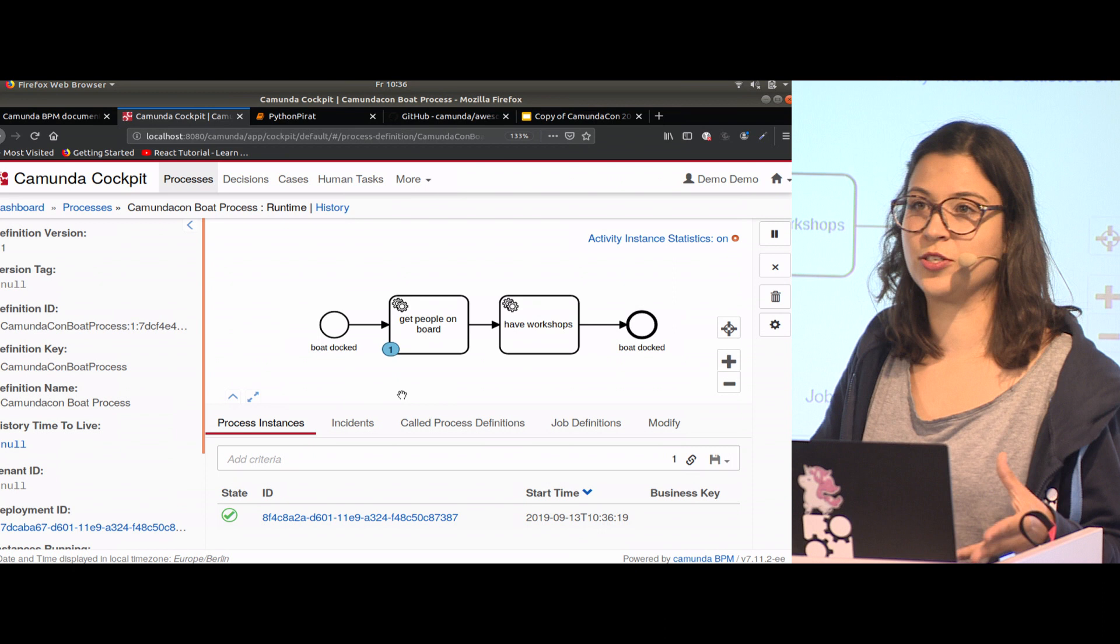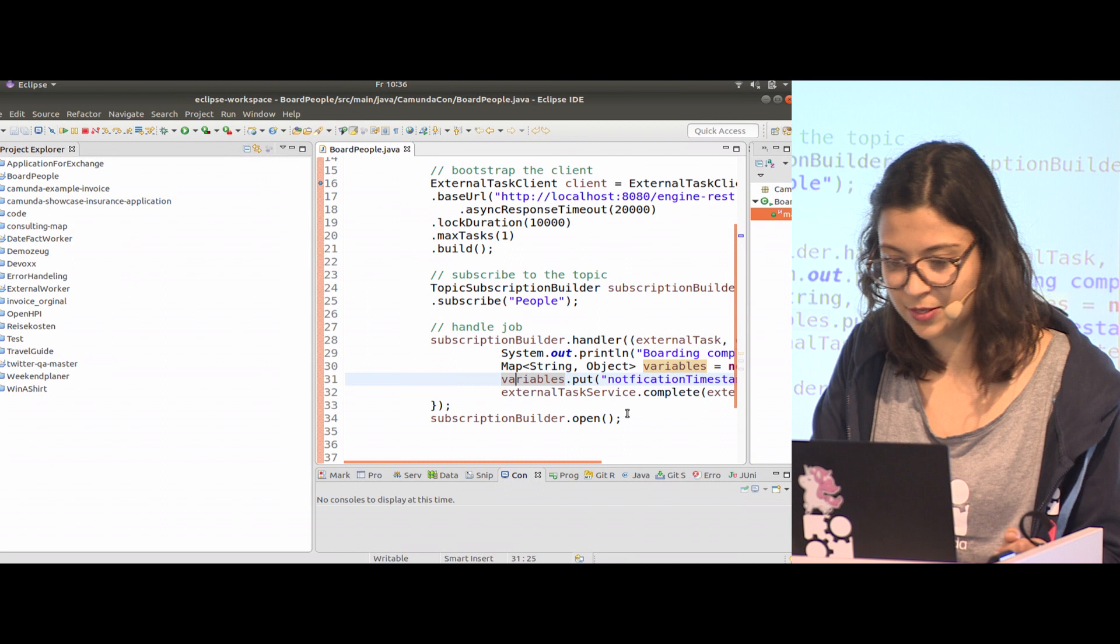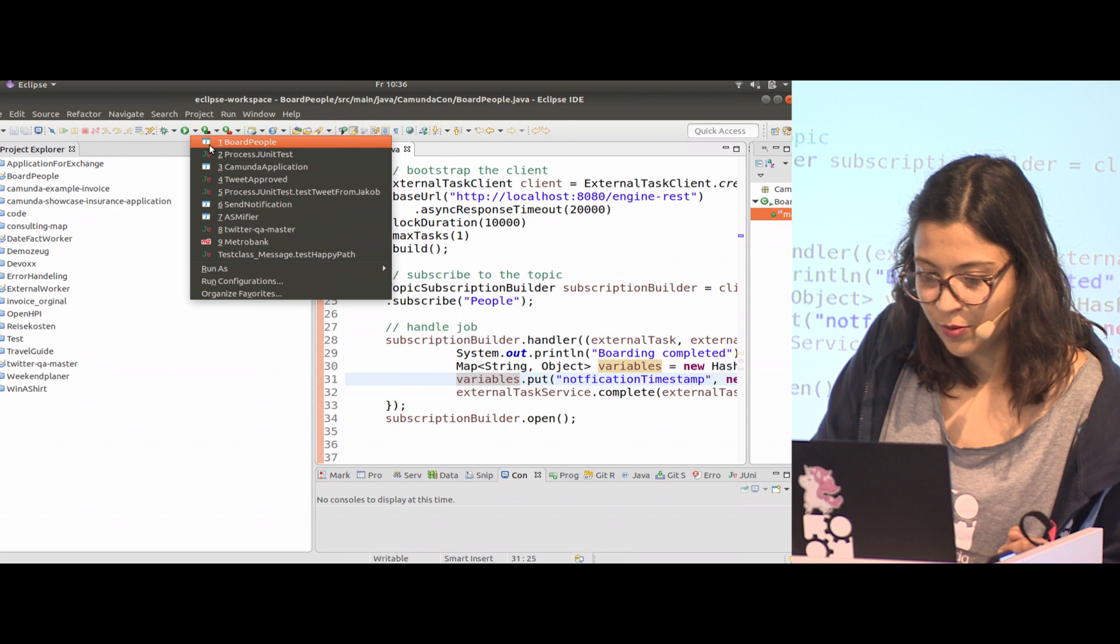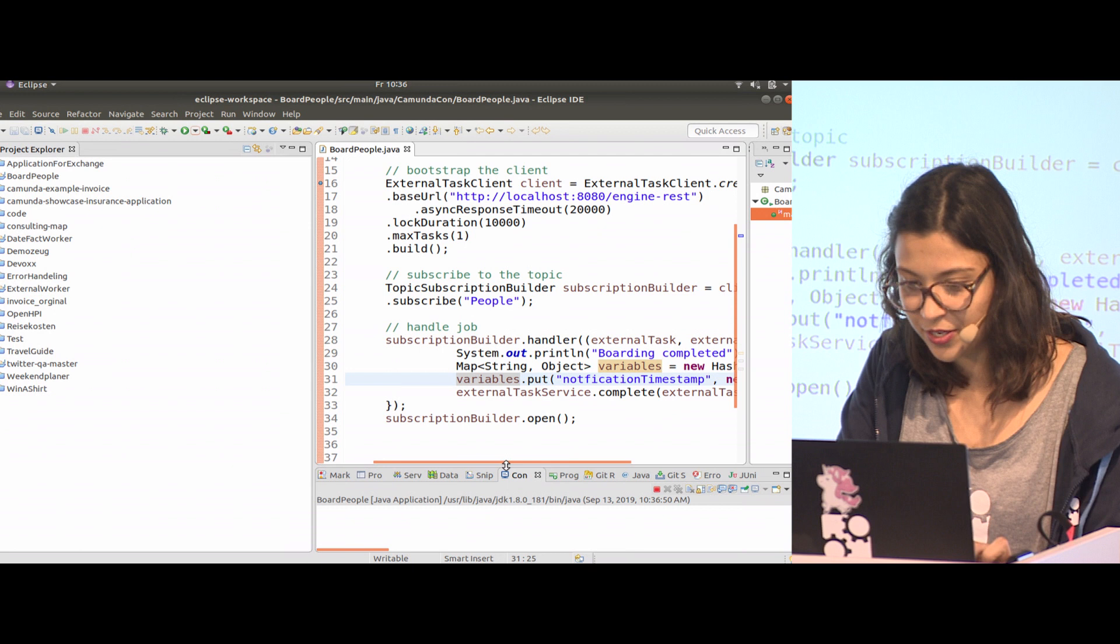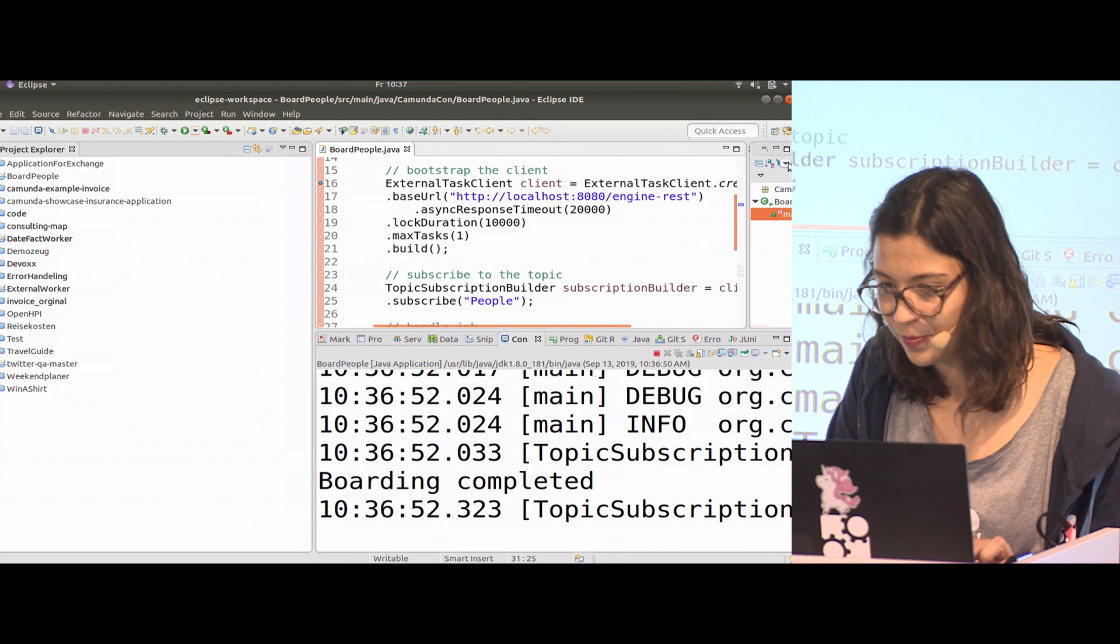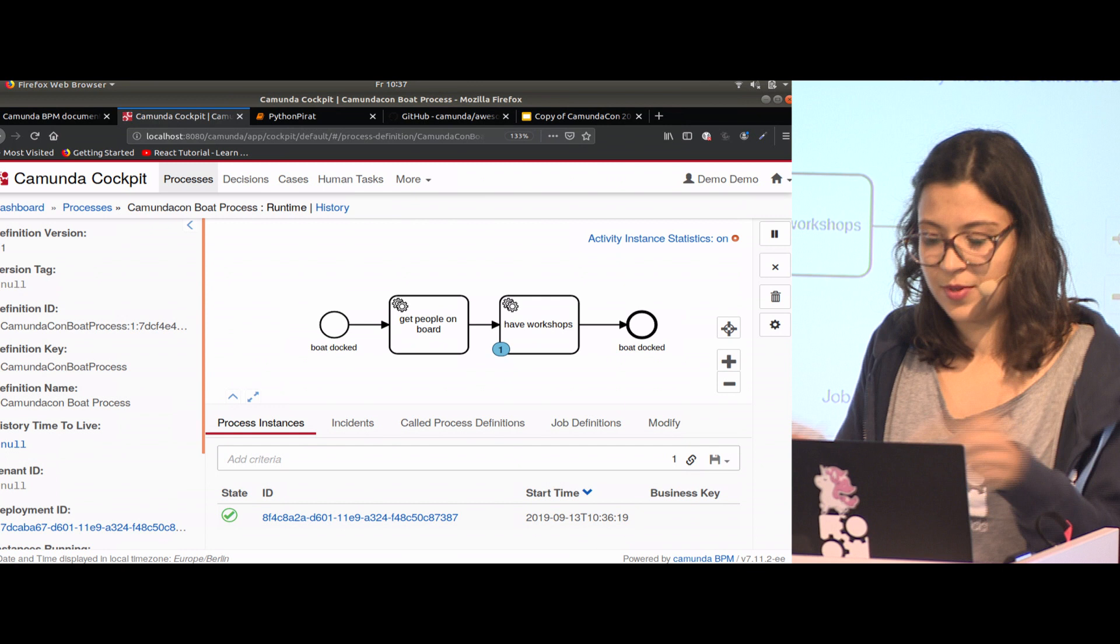Now we need the worker to pick it up. Let's start our Java worker. I will do that from Eclipse. That's just the Java worker you can find already implemented. I will start the process. In my console it says boarding complete, so we are all on board. We can close it now, and the token moved to the next one.